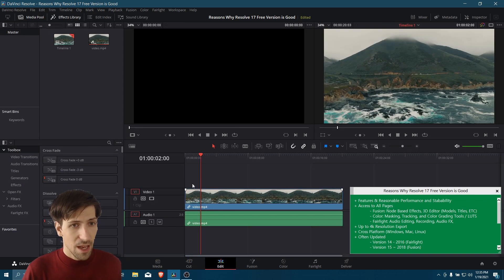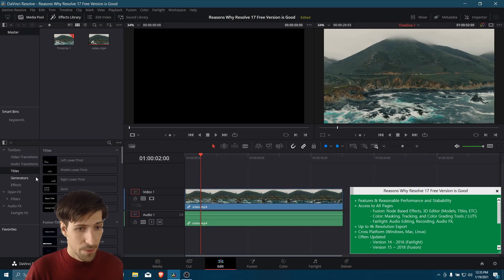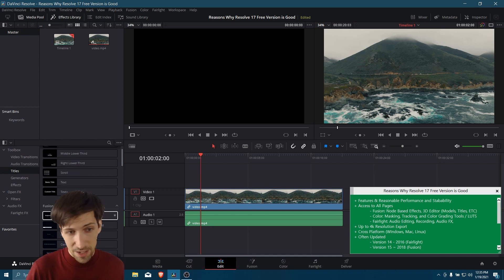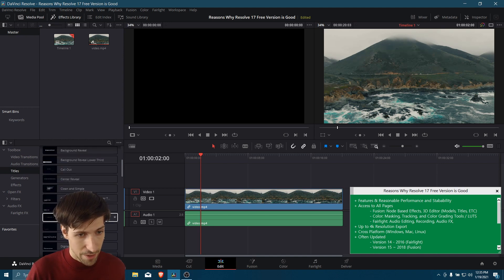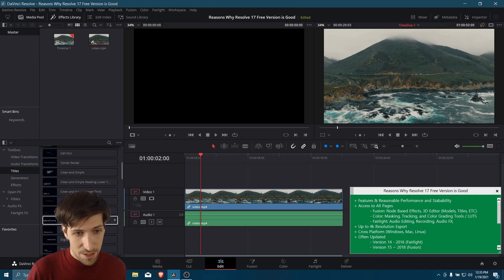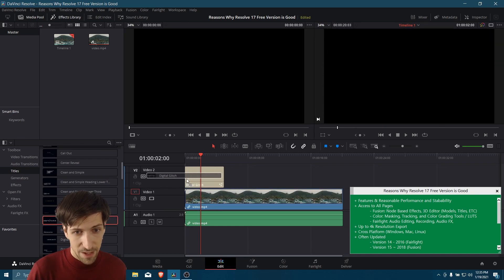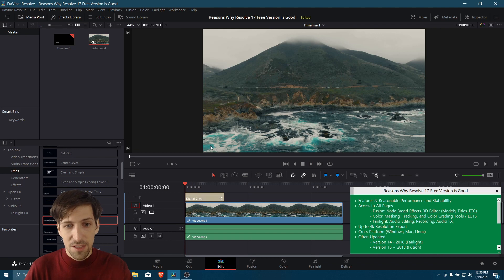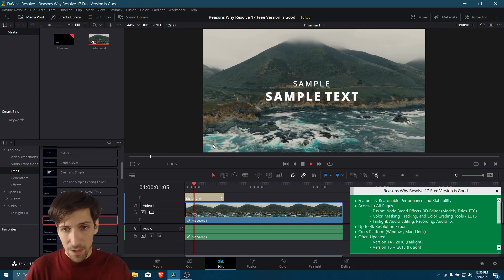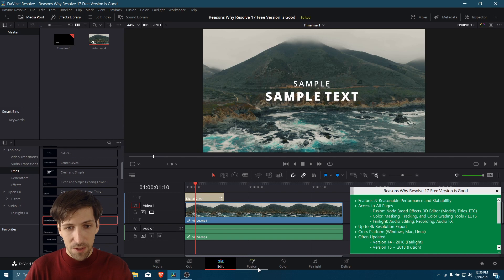Okay, so on the Edit page, before we dive into Fusion, I'm going to drop a random 3D title onto our timeline so I can demonstrate the Fusion page a little bit better. So let's go grab this digital glitch effect, and I will just drop it onto the timeline. This title is going to take a minute to pre-render. It's one of the more complicated title effects. But if we go over to the Fusion page,